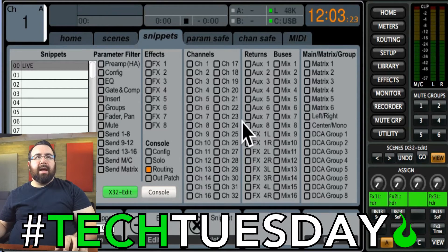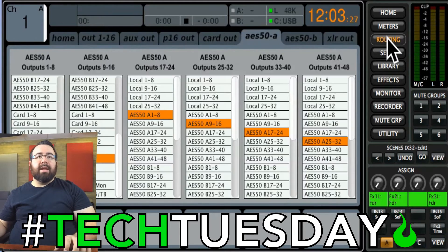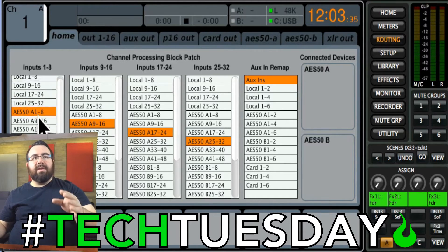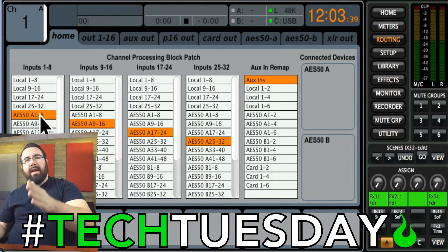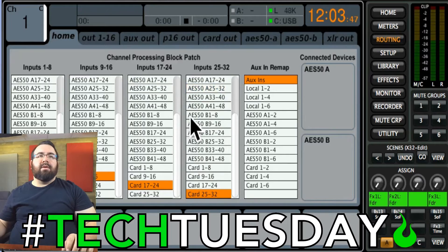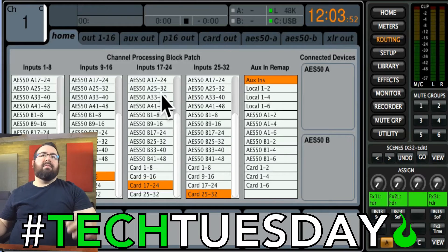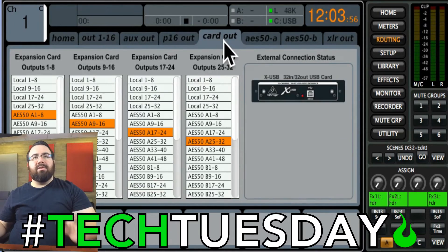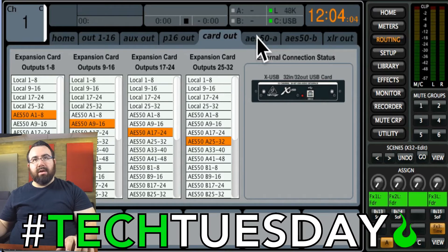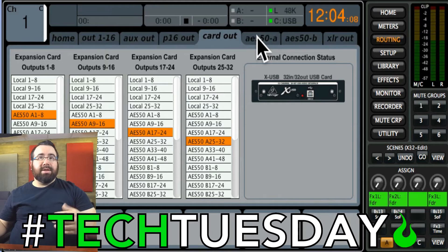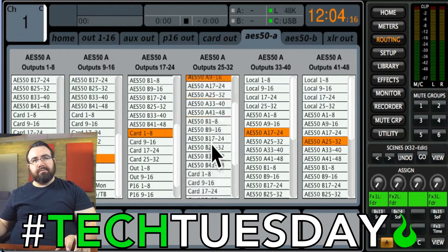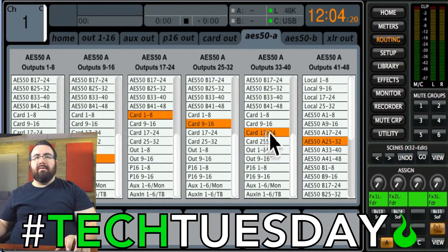Now we're going to set up a virtual soundcheck mode using the same information. If we look at our Home tab, instead of that information coming from our snake, we want it to come from our card. So anything that says AES50A 1 through 8, we want it to be card 1 through 8, all the way down through 32. Now channel 1 is receiving from our card instead of from the snake. We don't need to change what's going to our card since we're only receiving from it at this point. But we do want to change what's going to our monitor console — we'll click on AES50A and anything that was A 1 through 8 will now be card 1 through 8, card 9 through 16, 17 through 24, and 25 through 32.